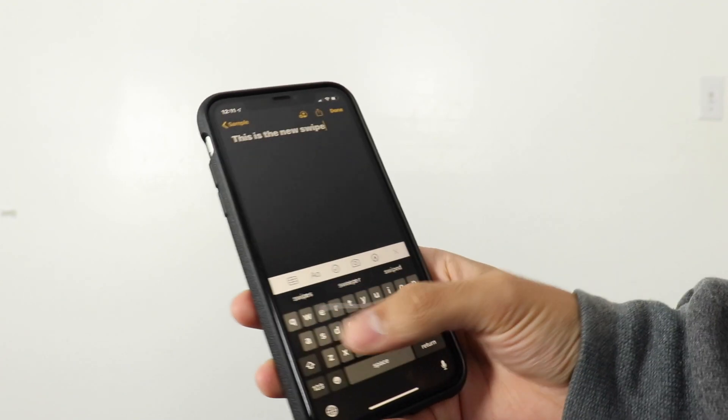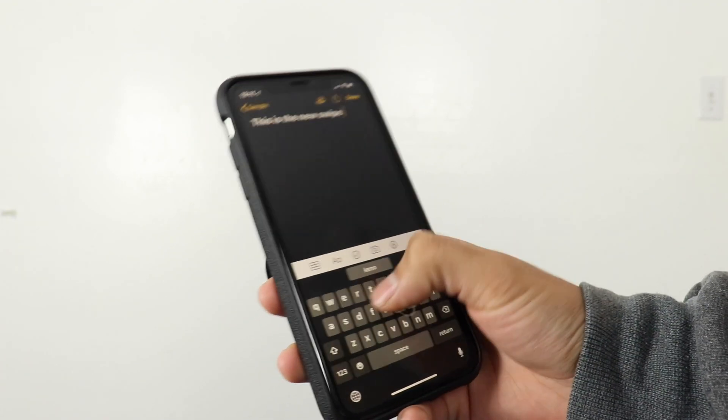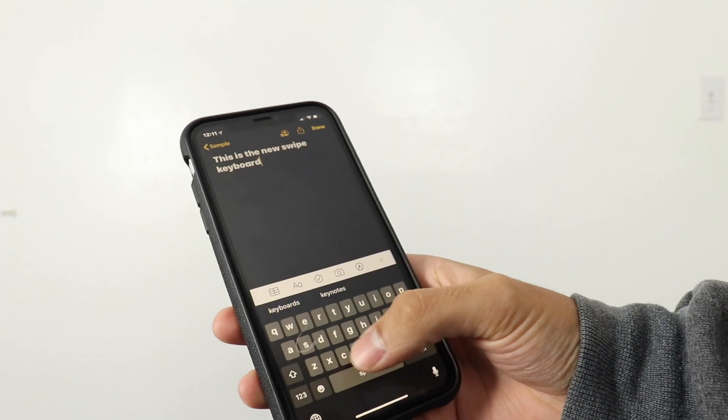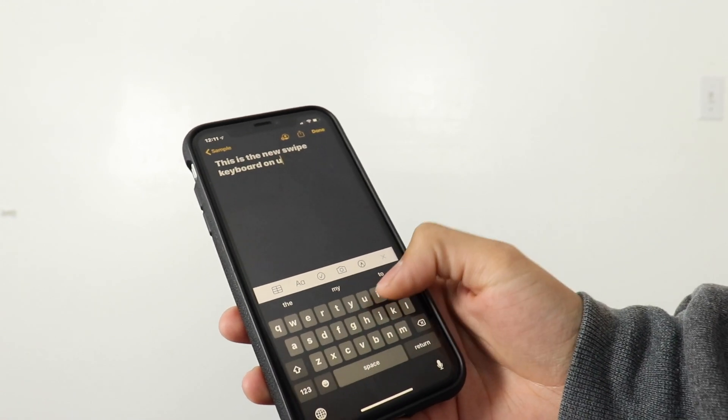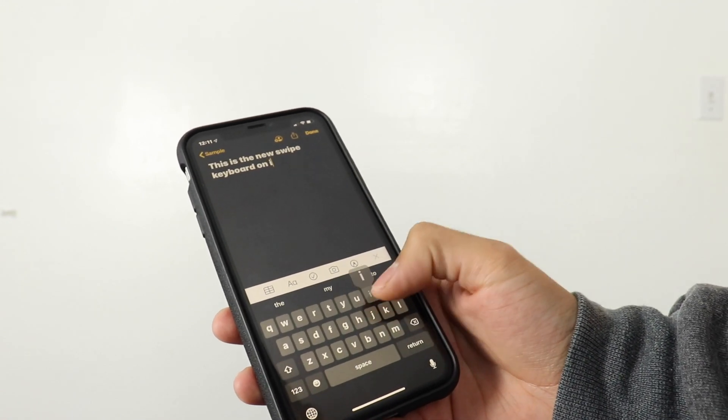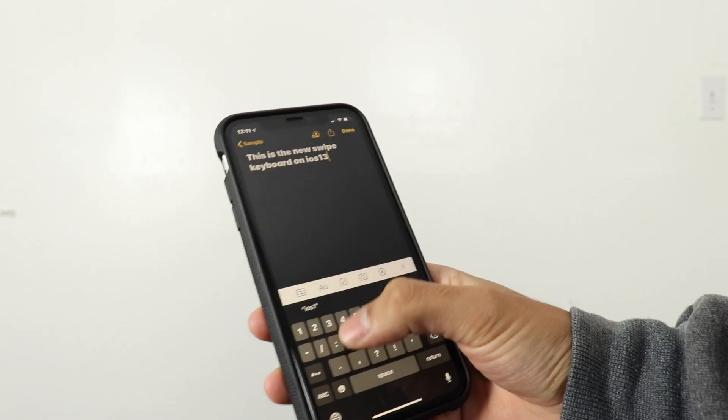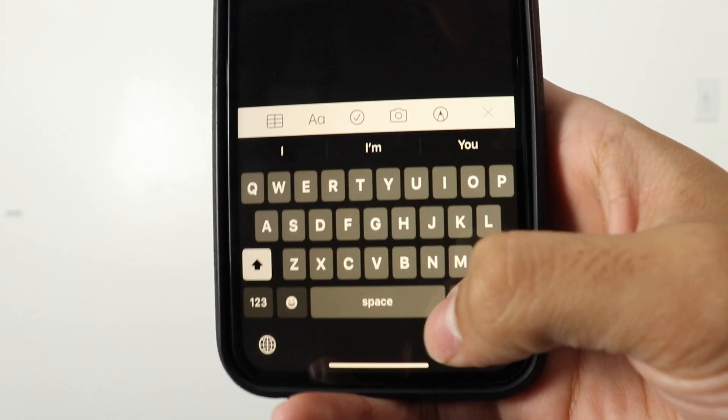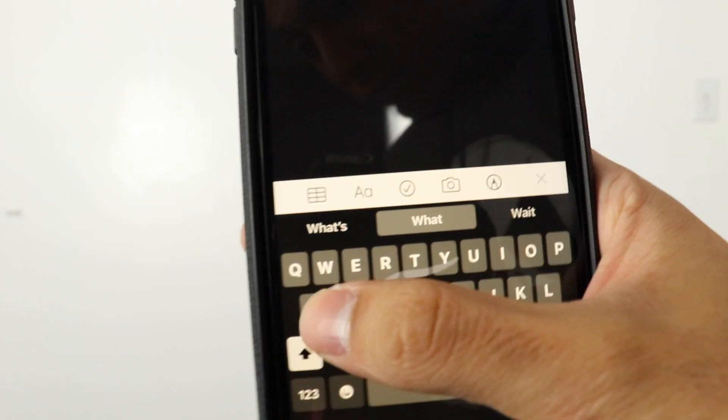My favorite feature on iOS 13 is definitely the swipe keyboard. Before iOS 13 we didn't have a native swipe keyboard, so you had to install a third-party app. I am in love with swiping — that's the main way I text — so I had been using Gboard on iOS 12. Now that it's stock on iOS 13 there is definitely room for improvement.